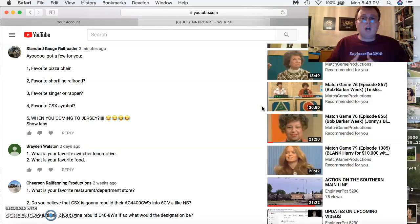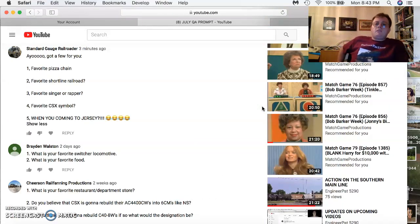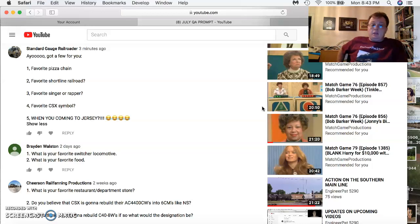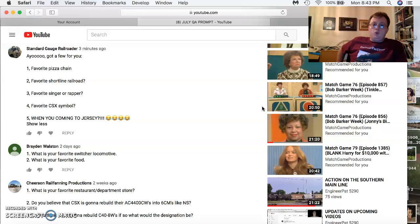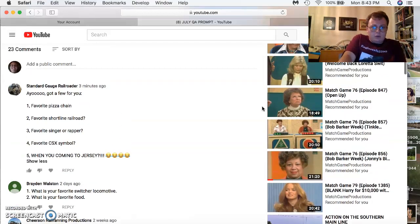Brayden Walson comes in with two more questions. Favorite switcher locomotive? MP15 DC and AC. And what is your favorite food? I love lots of foods. Most anything, most any food.